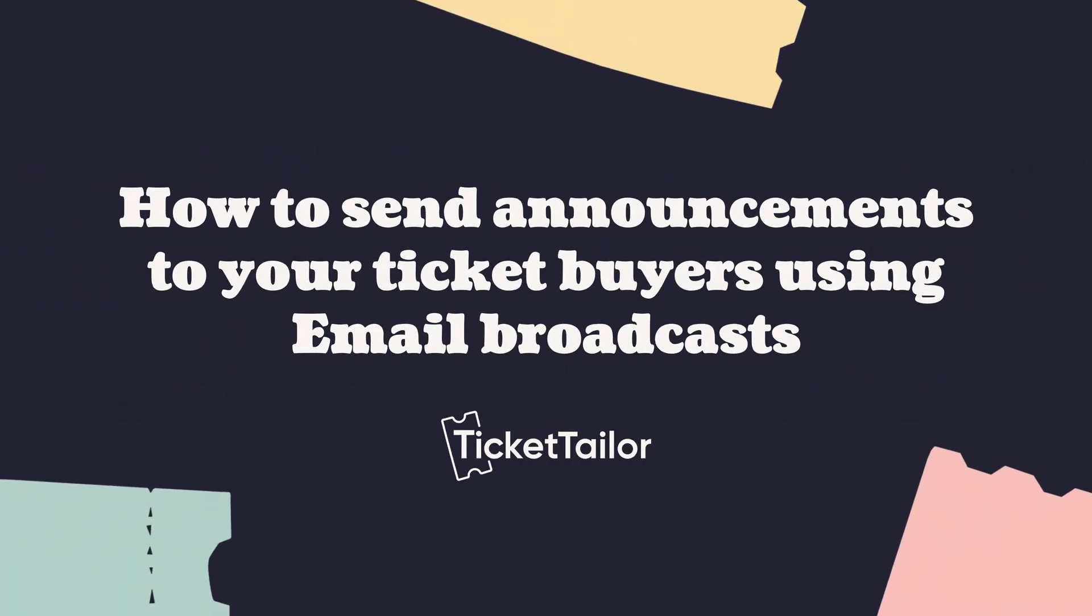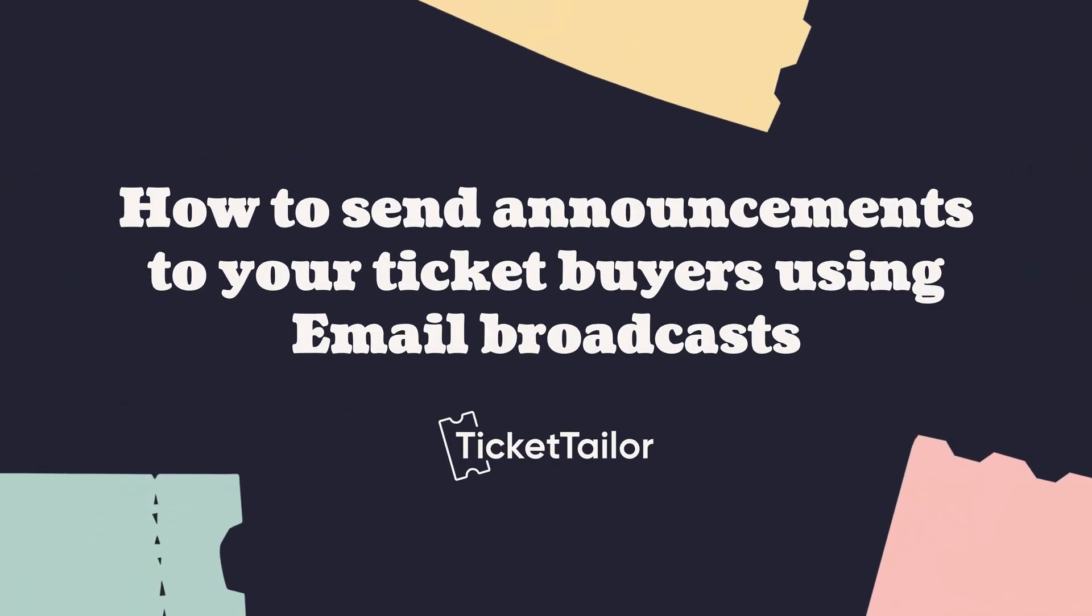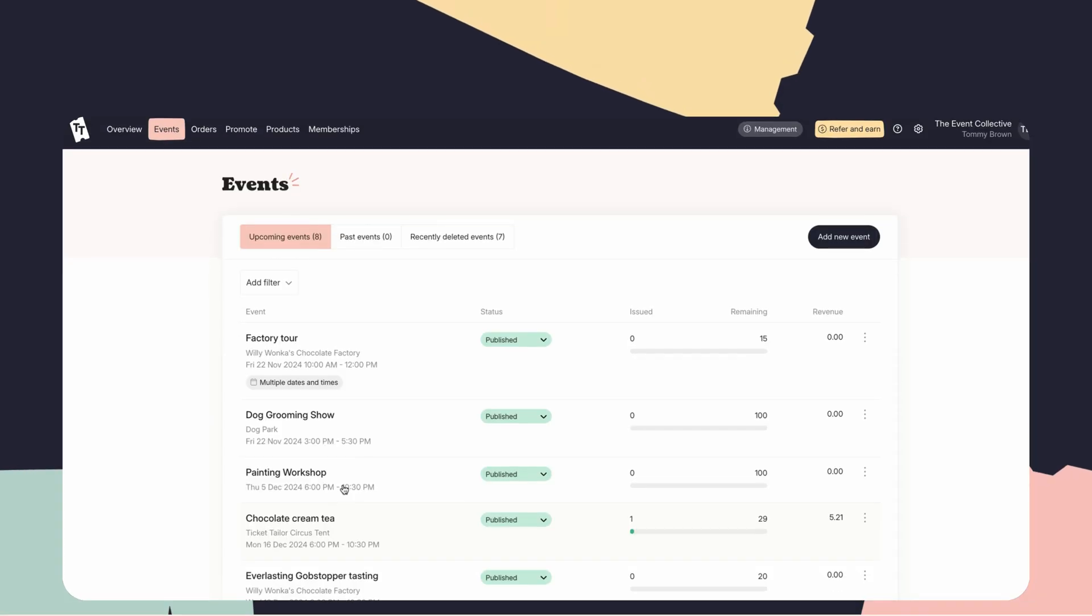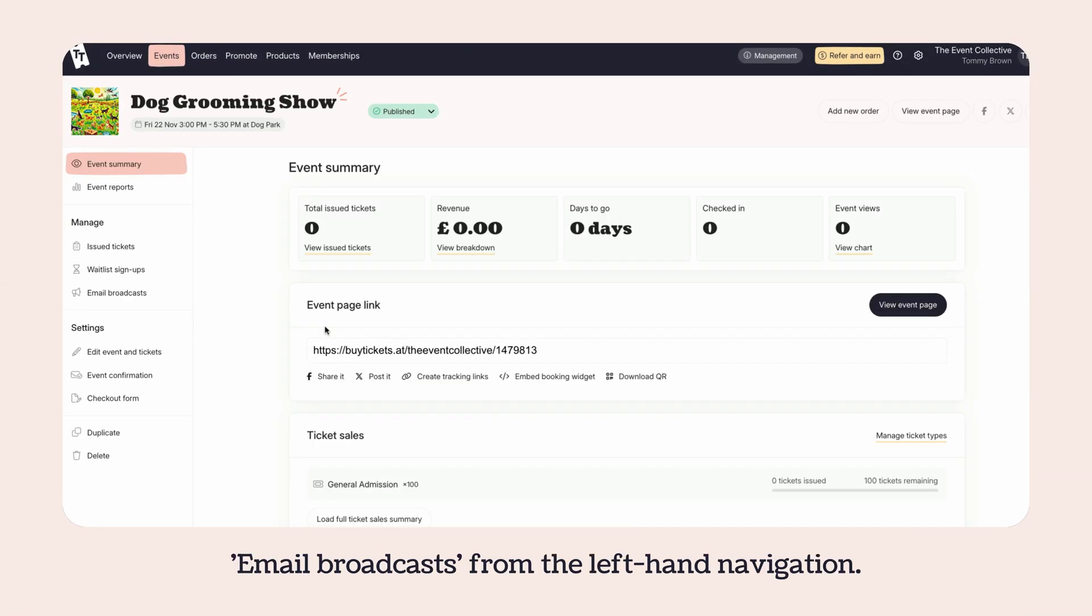How to send announcements to your ticket buyers using email broadcasts. Open the relevant event and select email broadcasts from the left hand navigation.